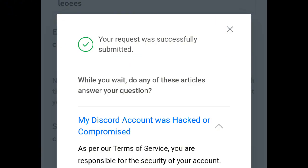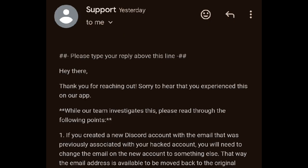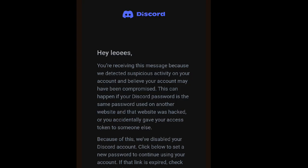Now everything is done. Soon you will get emails from Discord support and you will get an email to change your password. Finally, you will have your account back.